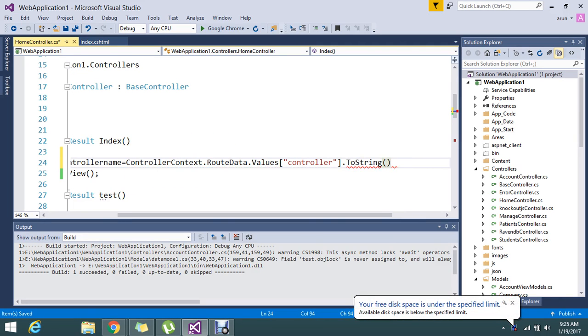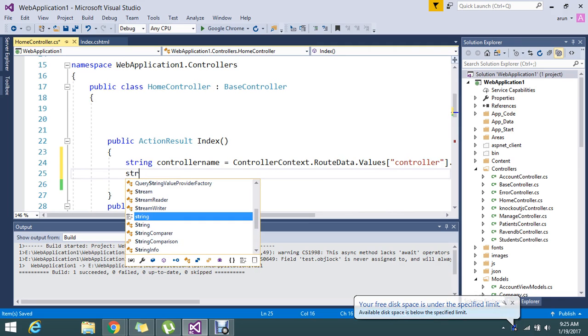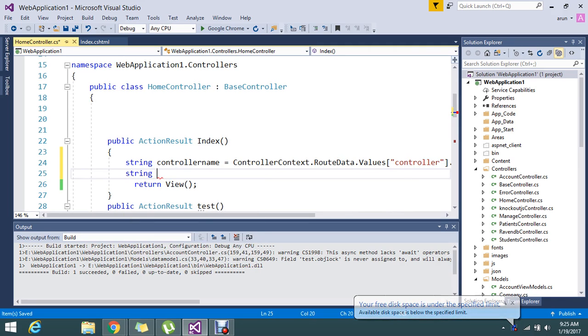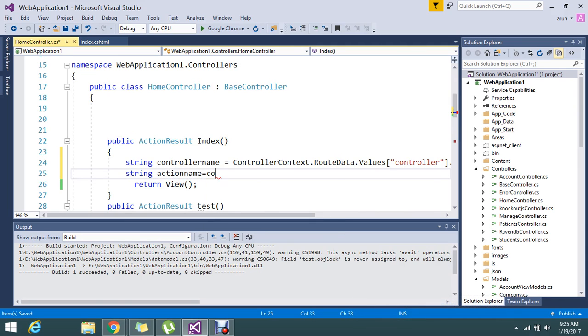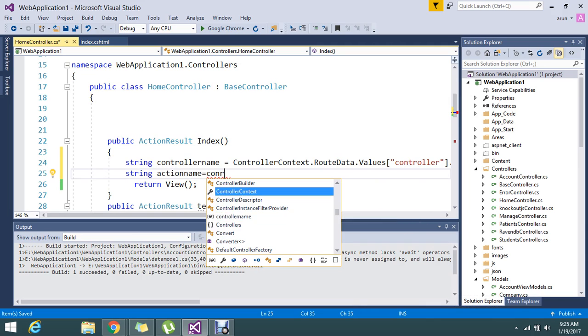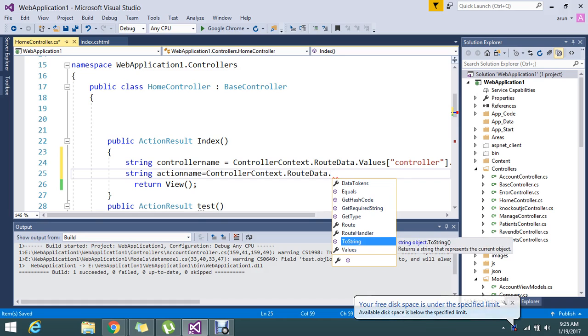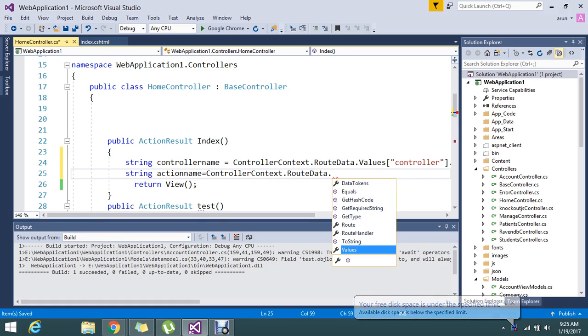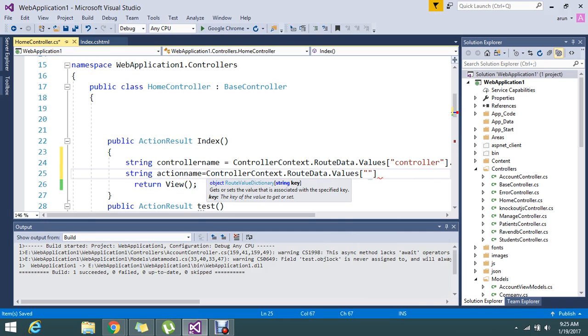So this will provide me the controller name and the same likewise I can go on to check my action name. So let me go on to check the ControllerContext dot RouteData. Inside the RouteData Values, Values.